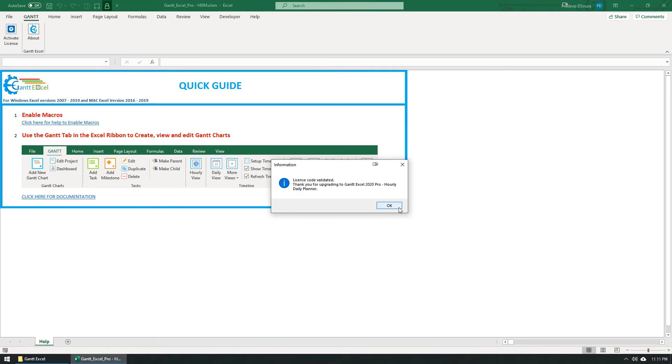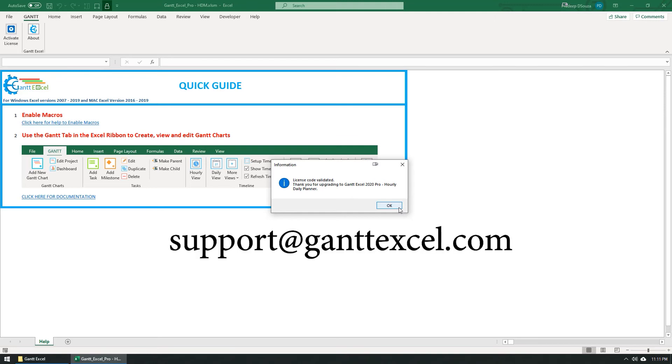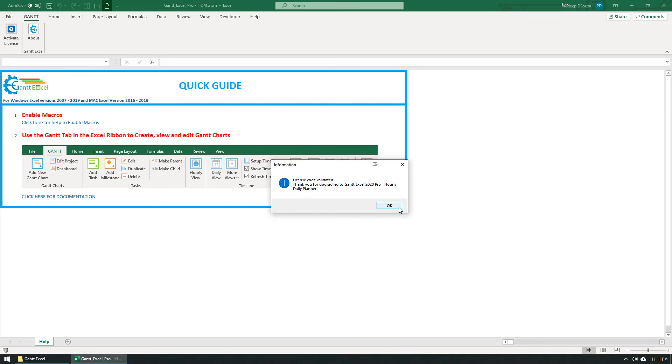If you have any trouble activating the file, please send us a mail at support at Gantt Excel dot com. Click the OK button.